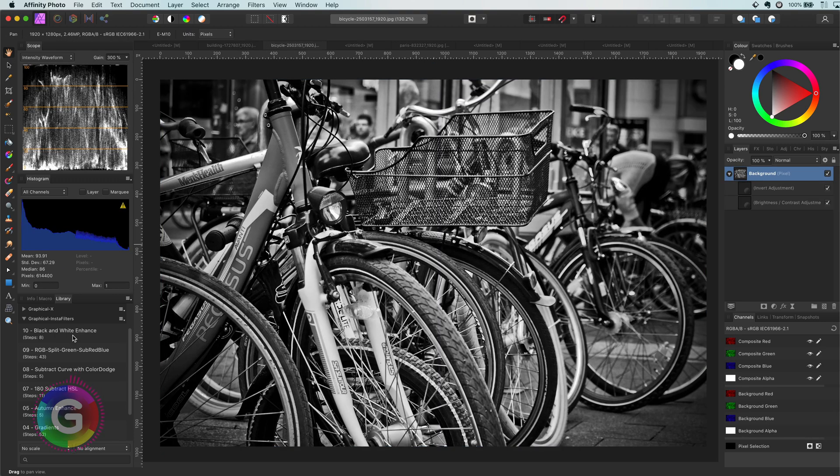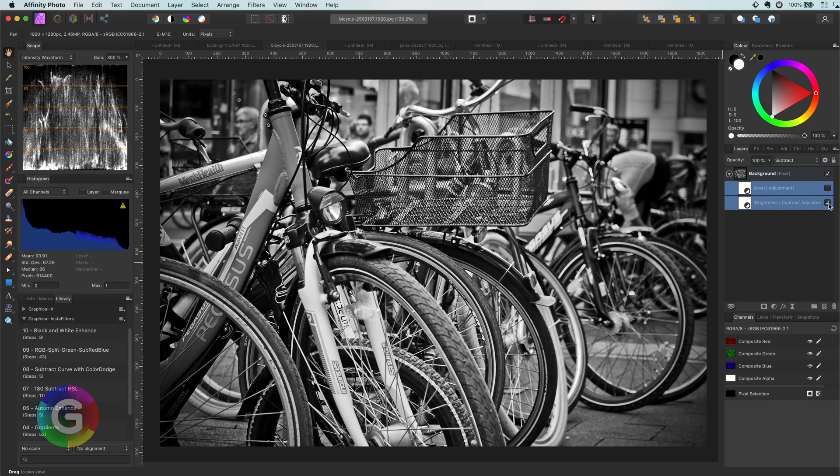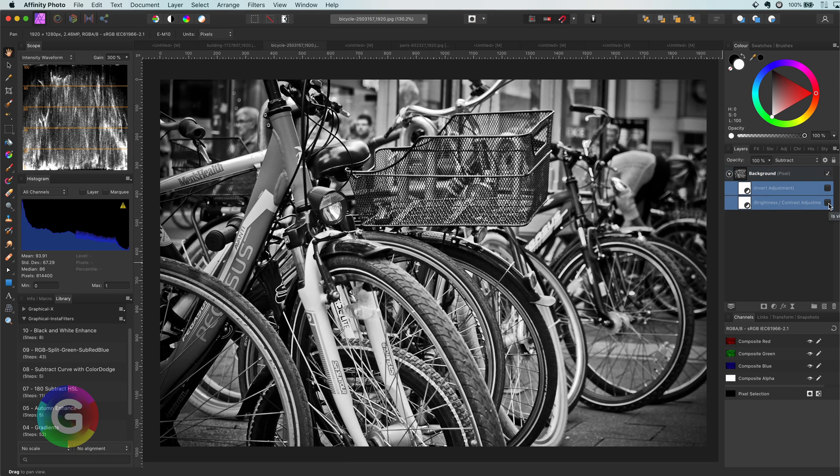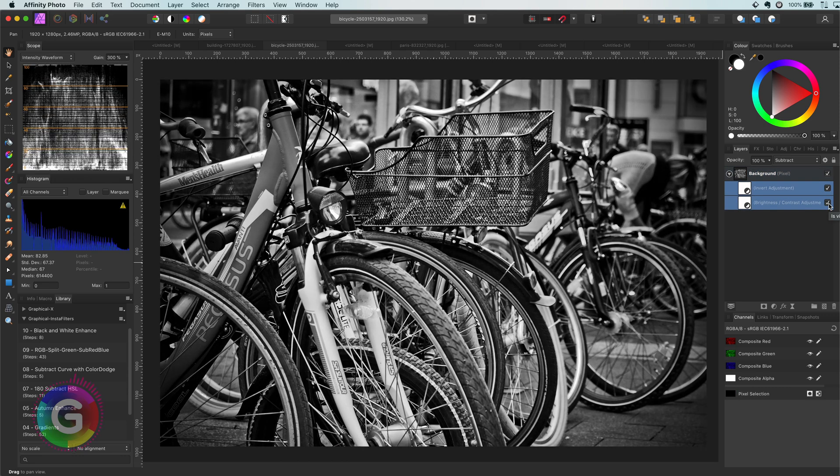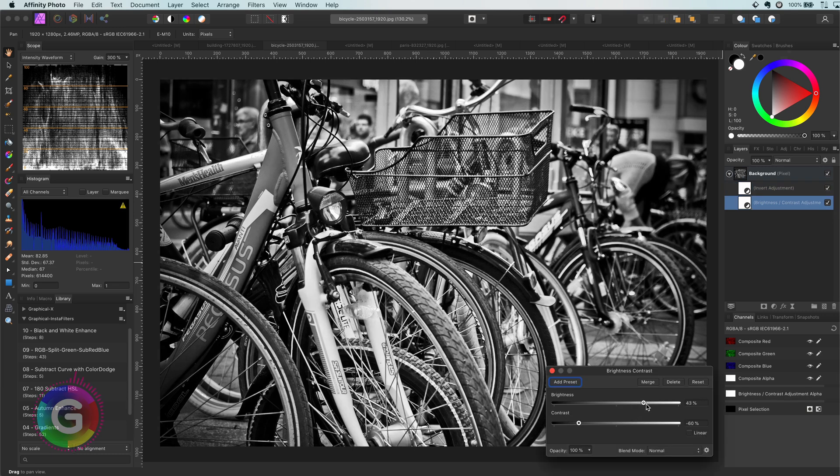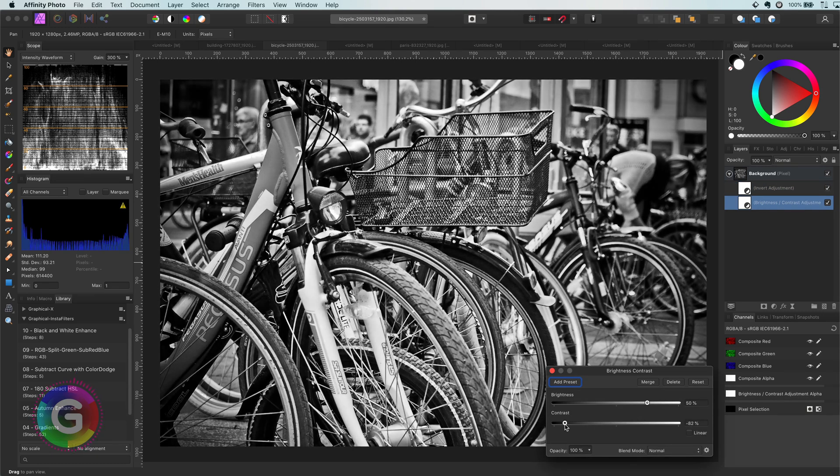And apply our macro. Awesome. And again, with the brightness and contrast adjustment, we can fine-tune it to our liking.